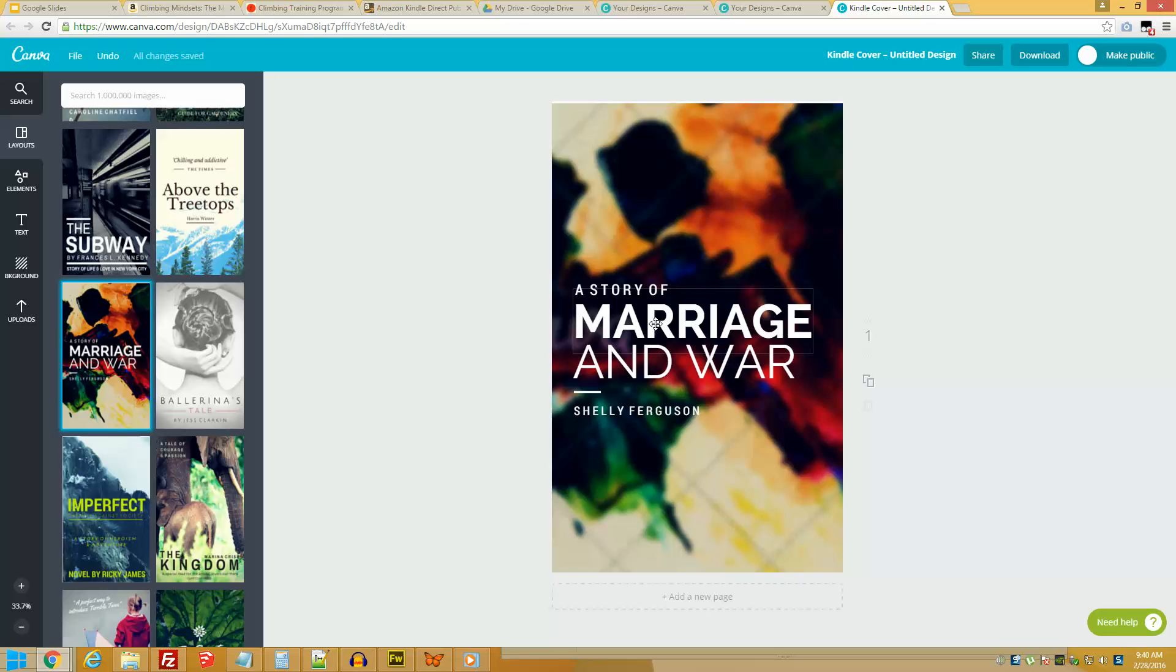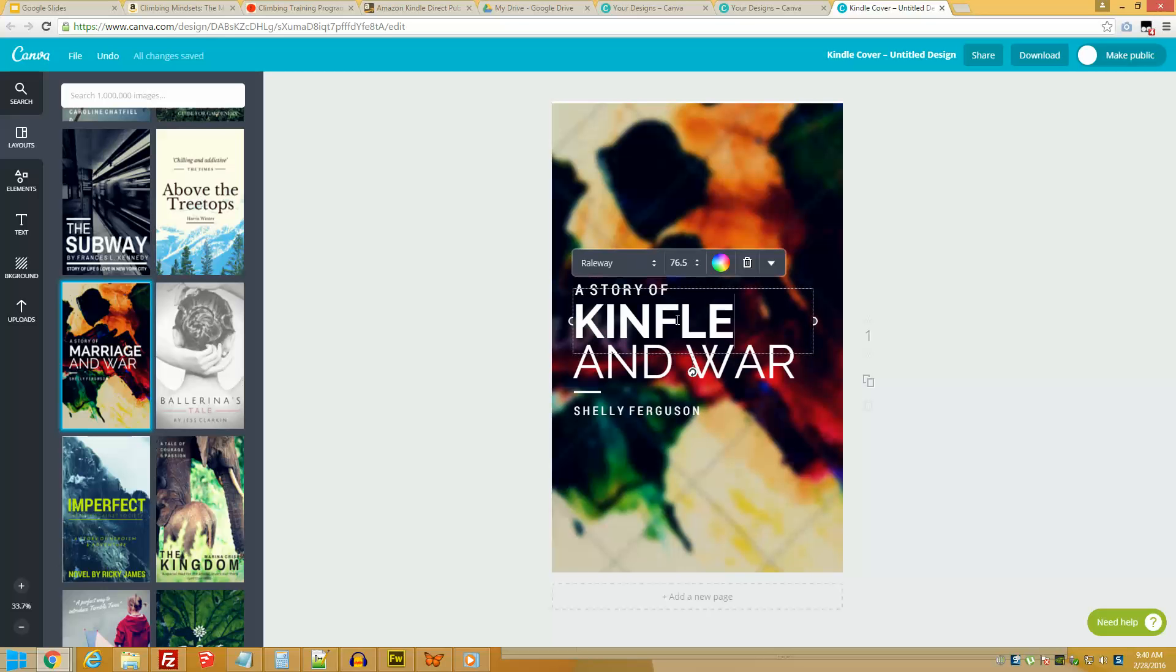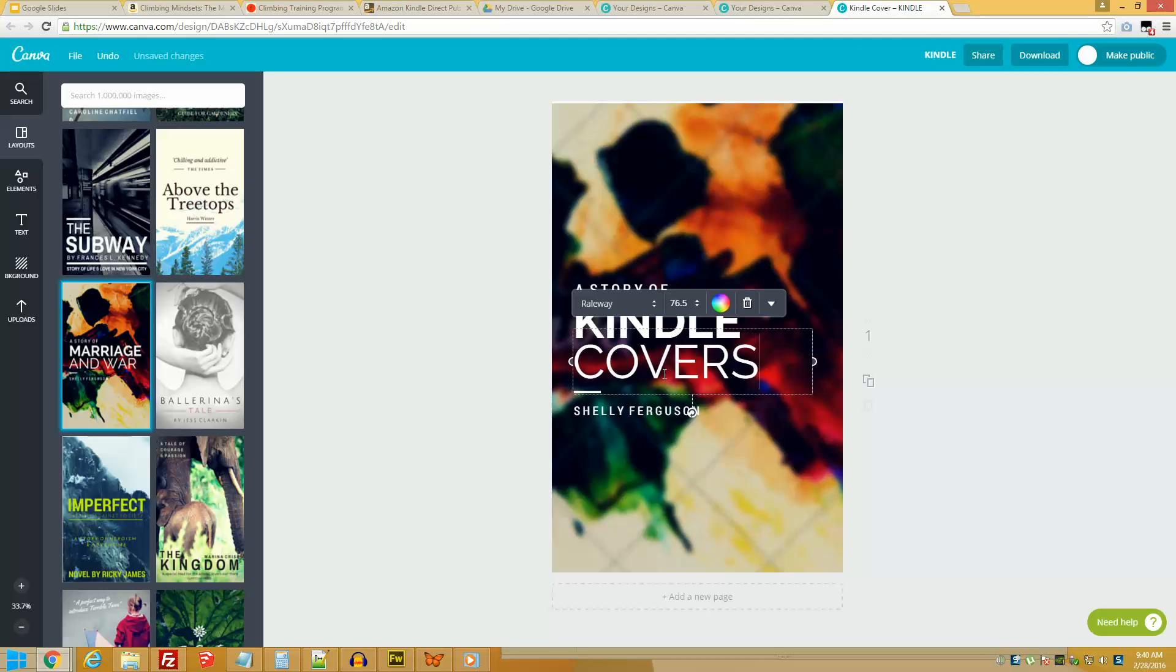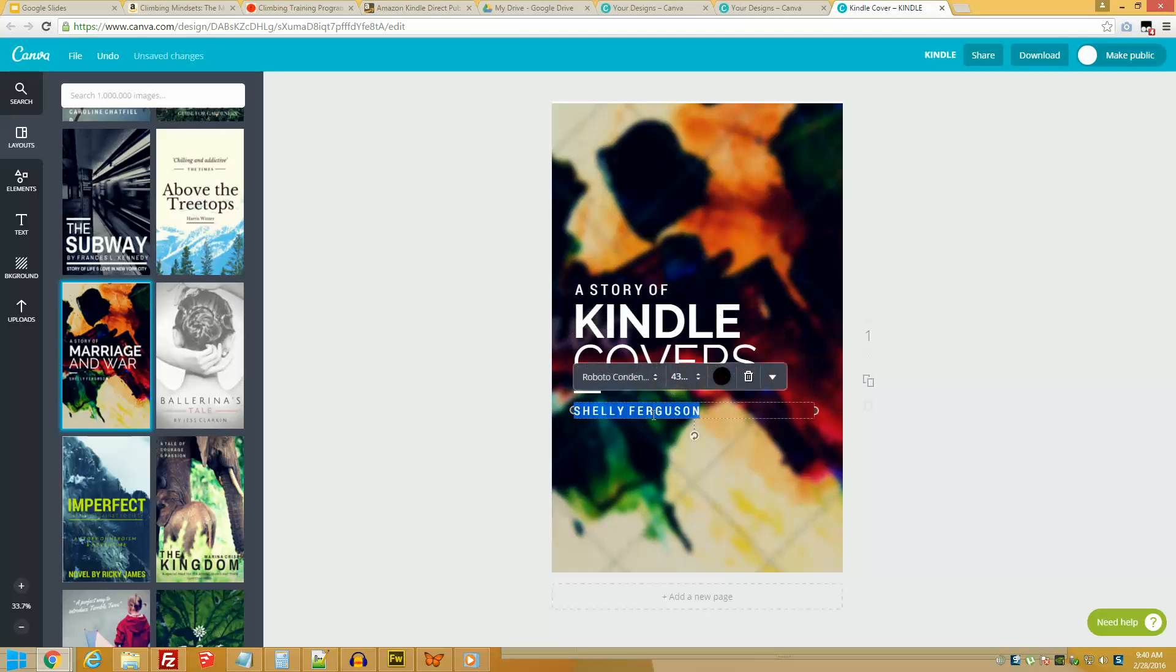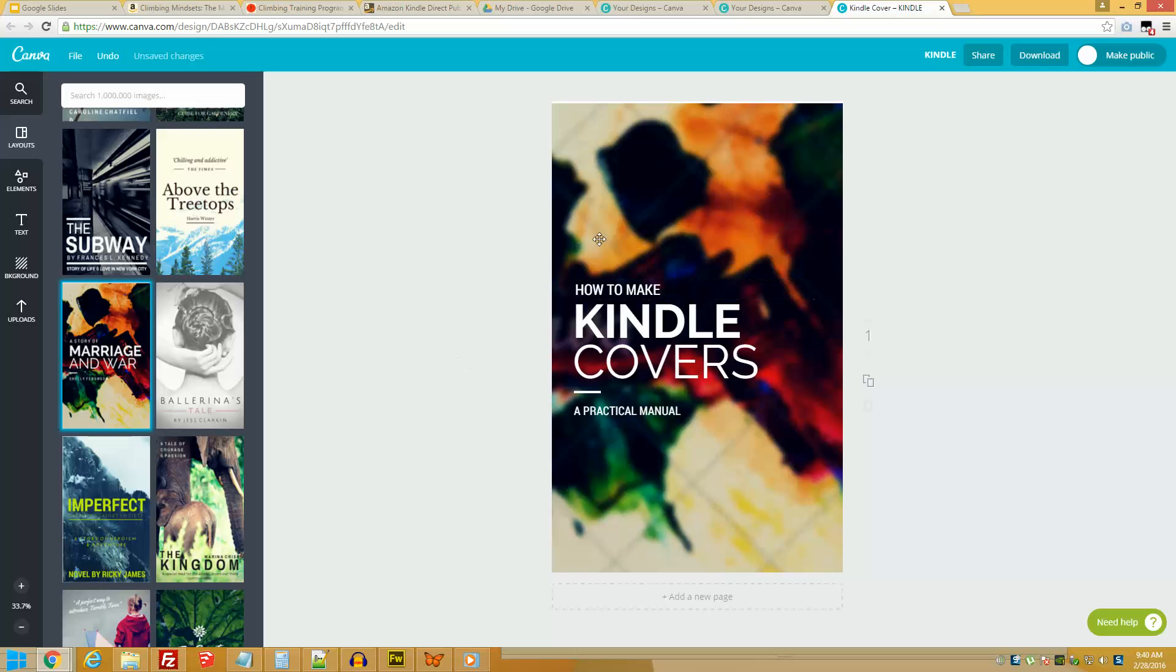Okay, so I'm going to call this Ebook Kindle Course, and why not Kindle and a Practical Manual. How to Make Kindle Covers: A Practical Manual. There you go, I just replaced the text.